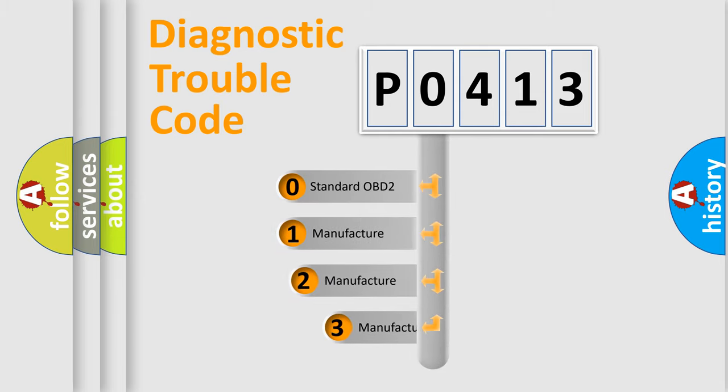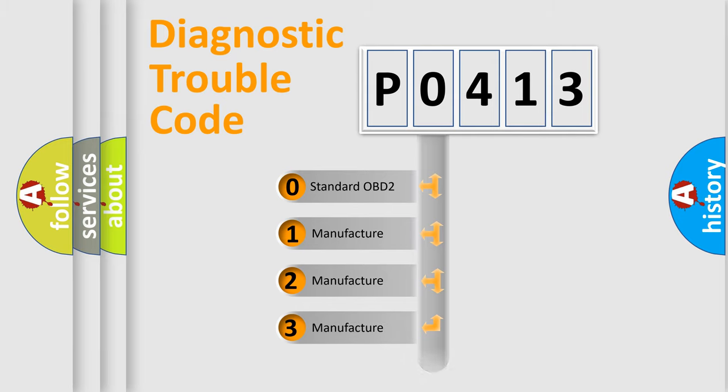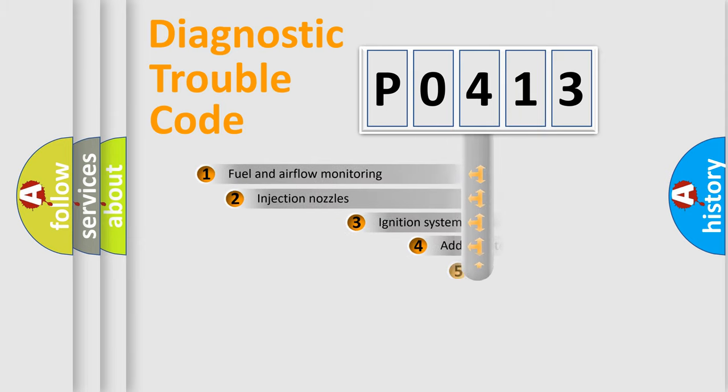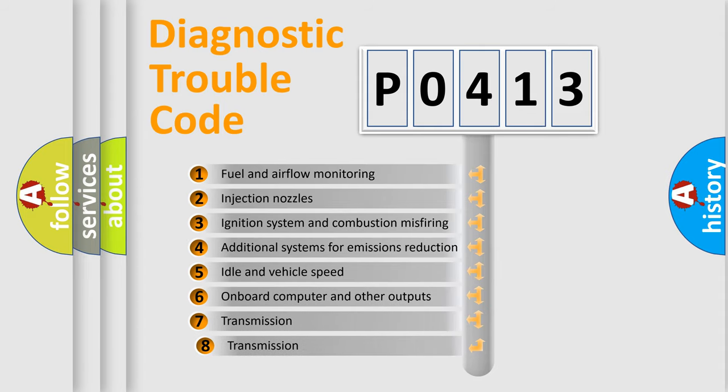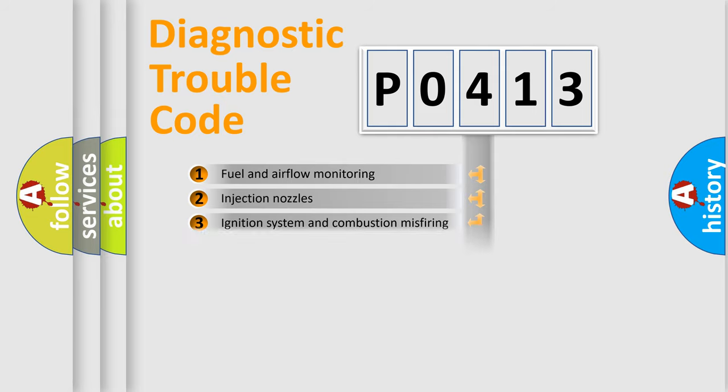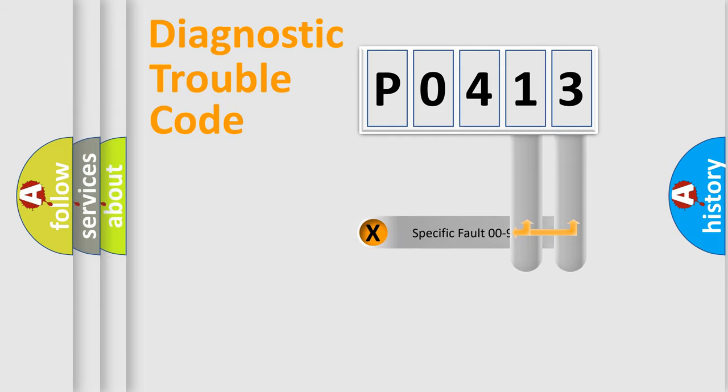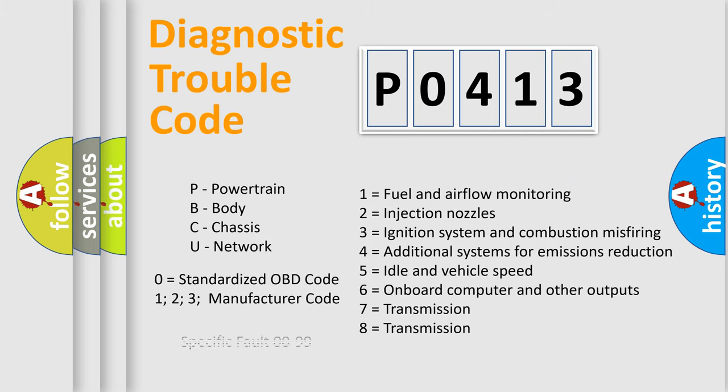If the second character is expressed as zero, it is a standardized error. In the case of numbers 1, 2, 3 it is a more manufacturer-specific expression of the car specific error. The third character specifies a subset of errors. The distribution shown is valid only for the standardized DTC code. Only the last two characters define the specific fault of the group. Let's not forget that such a division is valid only if the second character code is expressed by the number zero.